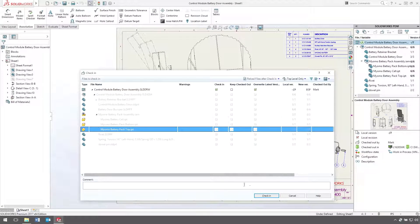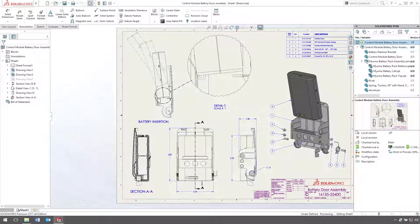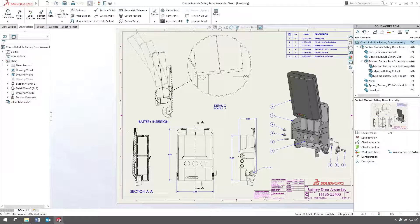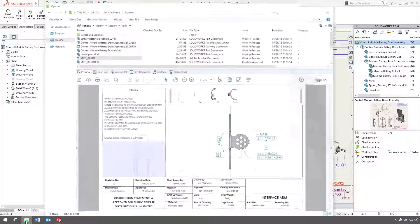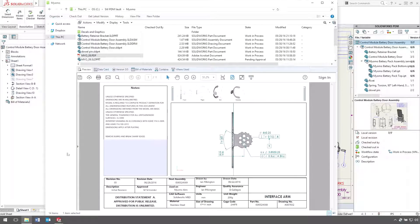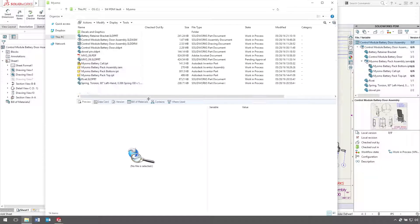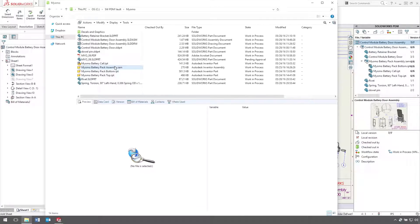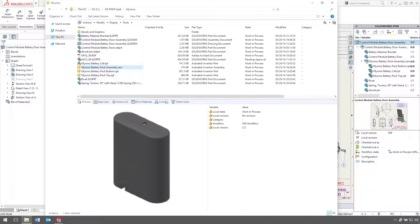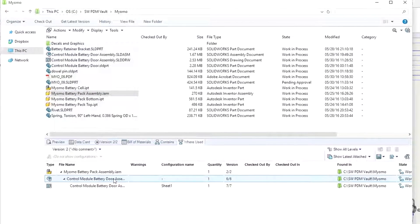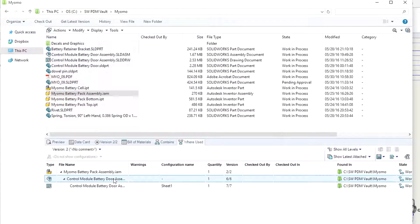In addition to Autodesk Inventor, SOLIDWORKS PDM also supports PTC Creo, Siemens NX, Solid Edge, and CATIA. The SOLIDWORKS PDM vault lists the native CAD files, and even keeps track of where these files are used.